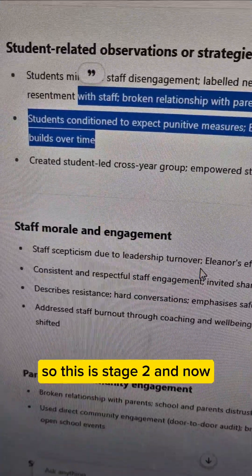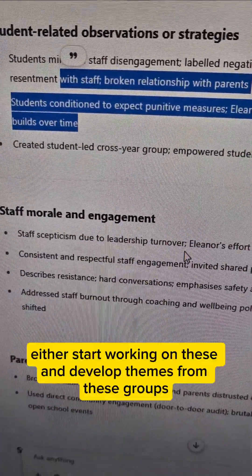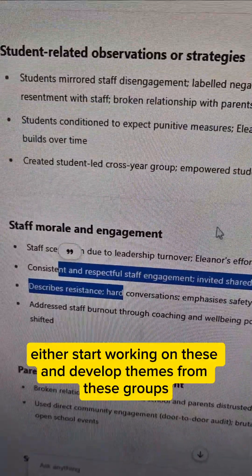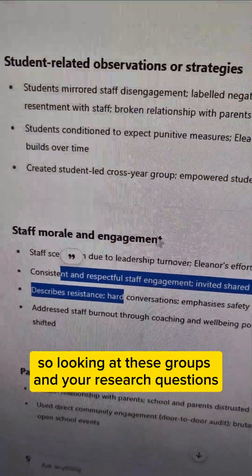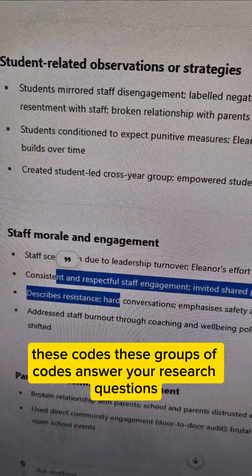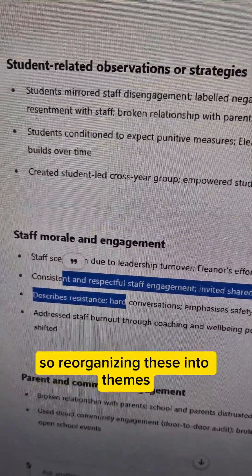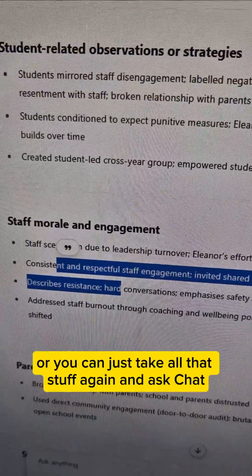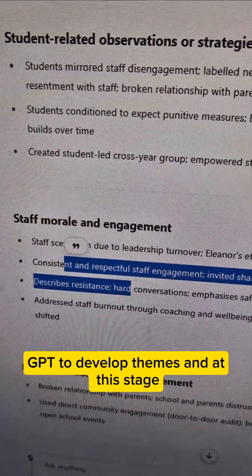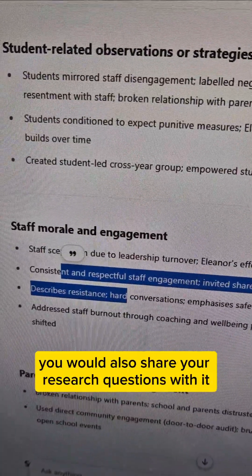This is stage 2, and now depending on whether you want any control over your data or not, you can either start working on these and develop themes from these groups — looking at the groups and your research questions and trying to decide how these groups of codes answer your research questions — or you can take all of that and ask ChatGPT to develop themes. At this stage, you would also share your research questions with it.